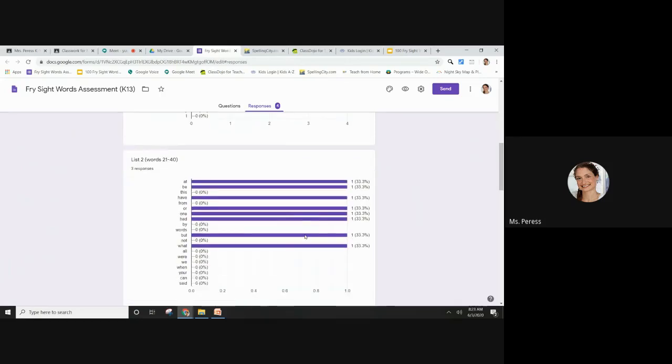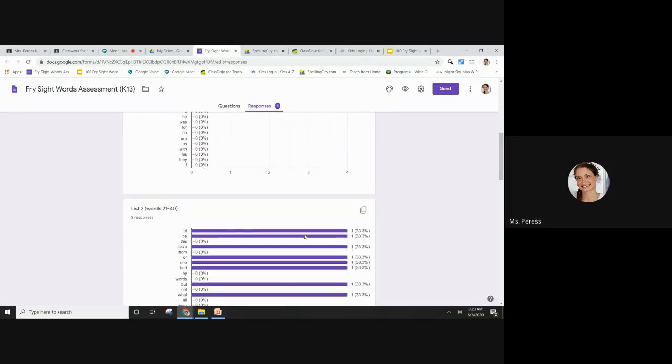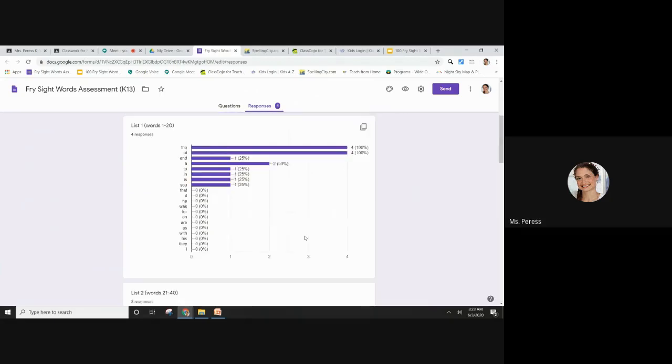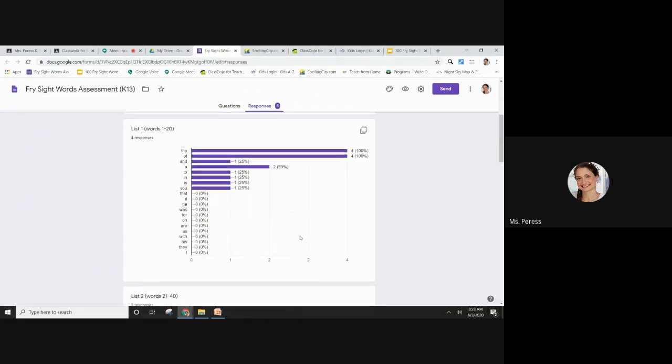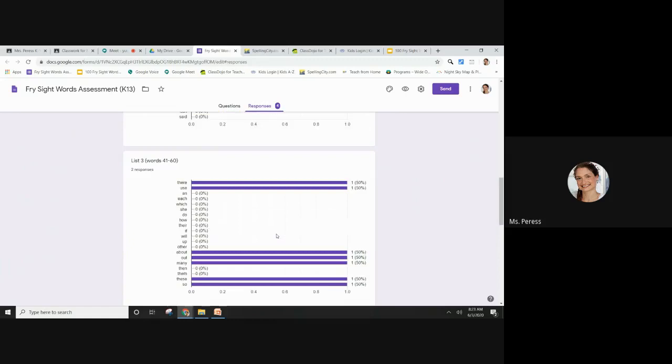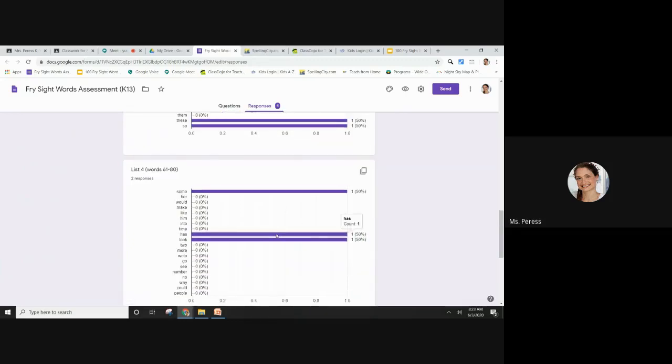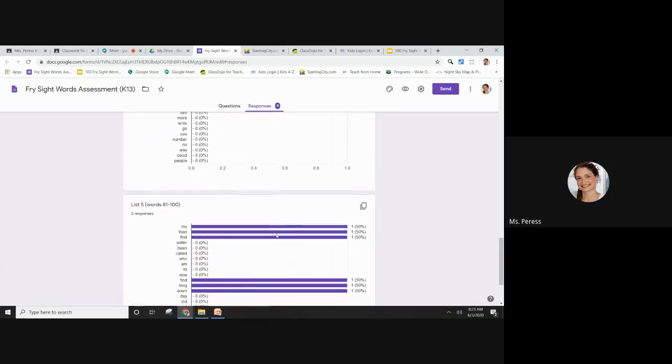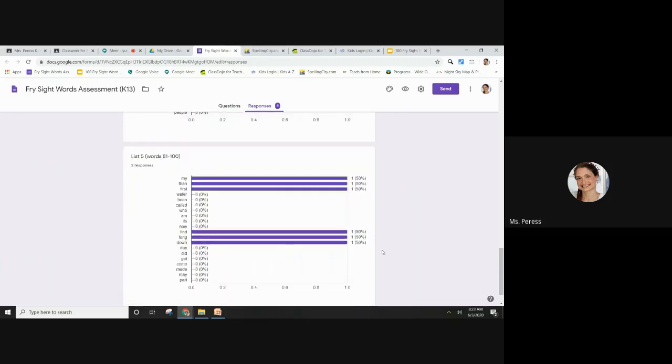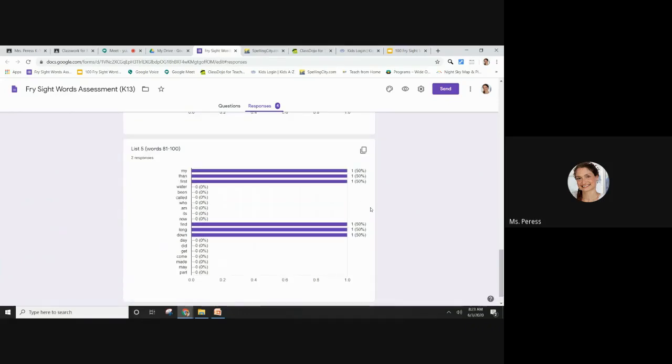As I scroll down, I can take a look at the words that the students are missing. So 25% know the word 'too.' That's how I'm going to focus on which words to give out for each week, which words I don't need to work on. And the more student responses that you have, the more data you're going to have.